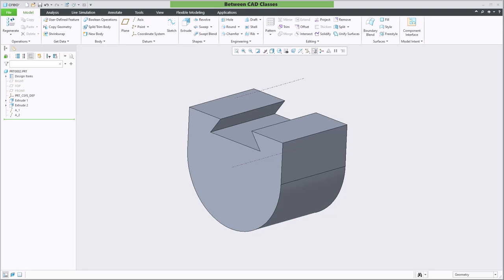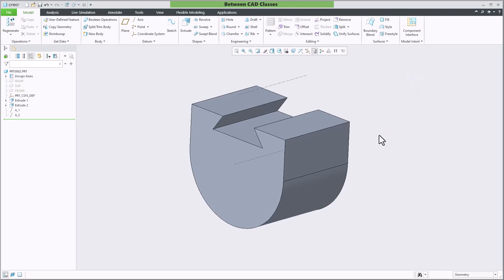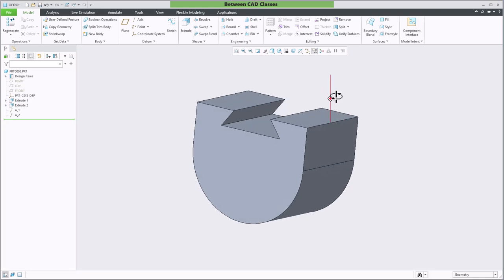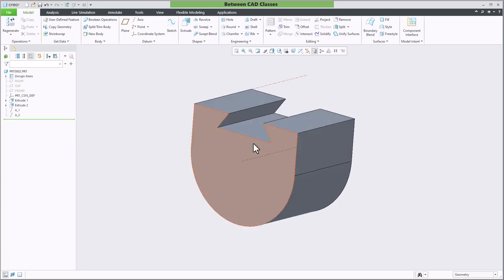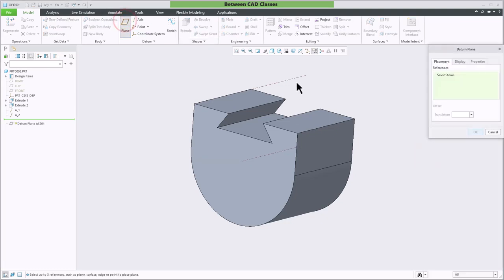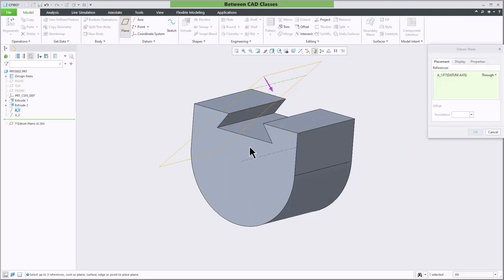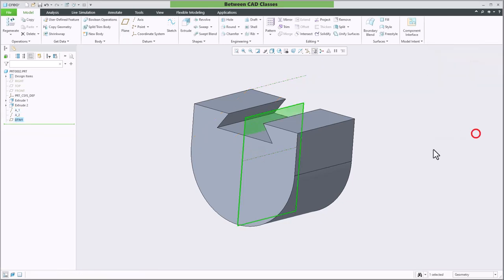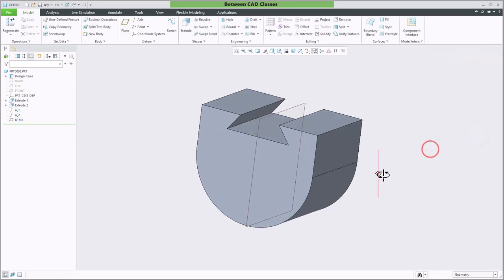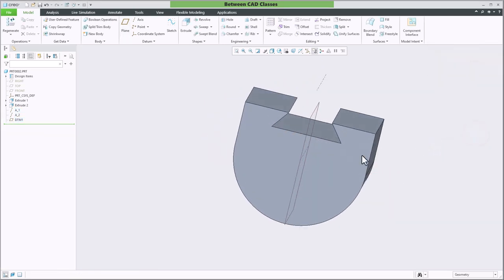The first method we'll look at is selecting two edges or two axes. So here I have a part and you can see in addition to several edges I also have a couple of axes that have been created in here. I will simply select my plane tool, select one axis, hold ctrl and select the other axis, click ok and now you can see that I have a datum running vertically through here intersecting with these two axes.